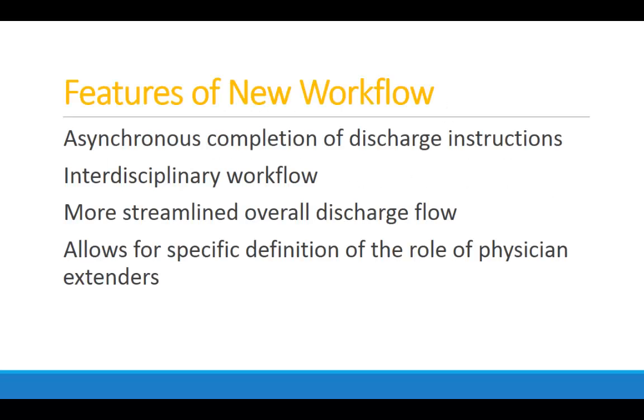One of the key features of this new discharge workflow is that you can actually start the discharge process on admission and continue it throughout the whole stay. This is possible because it's an interdisciplinary workflow that allows anybody taking care of the patient to contribute to the discharge, so that the specialist that wants to schedule a follow-up appointment can do that on the day they see the patient and have the follow-up appointment be in the system so that nobody has to actually do it when the patient's actually walking out the door. This allows for a much easier and much more streamlined discharge process on the day of discharge.